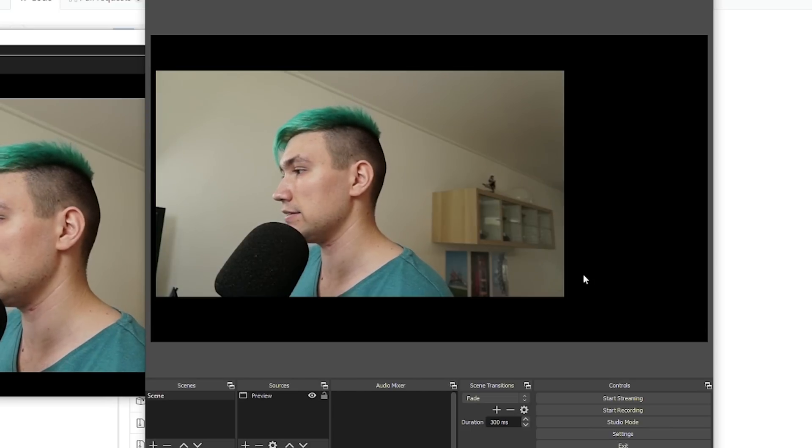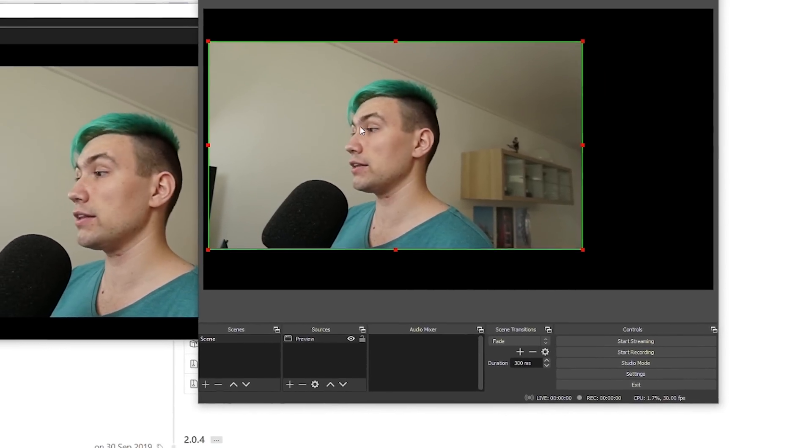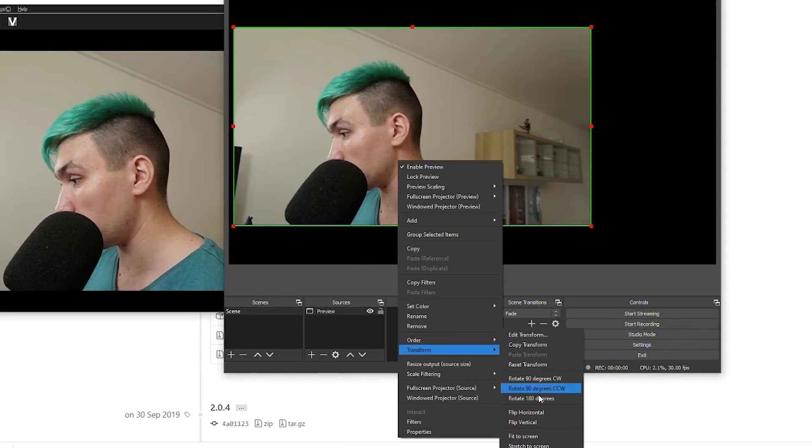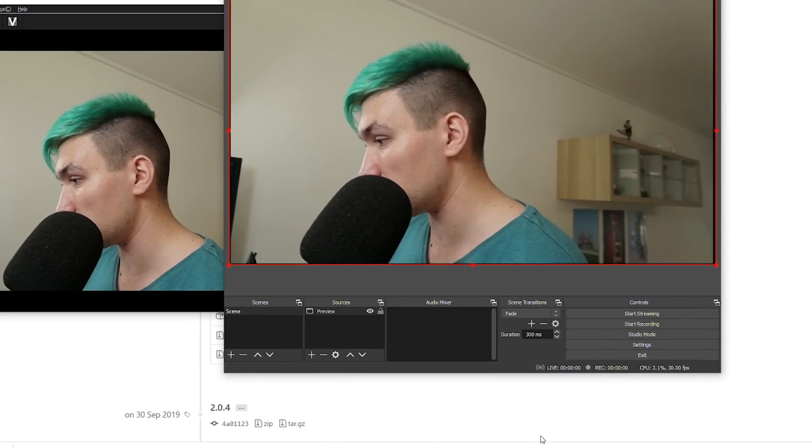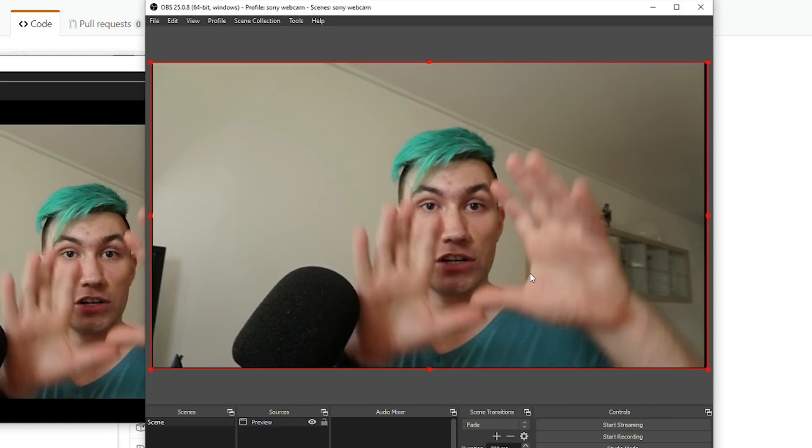And we are done. Now we can do a simple right click, say Transform, Fit to Screen, and we are in full screen.